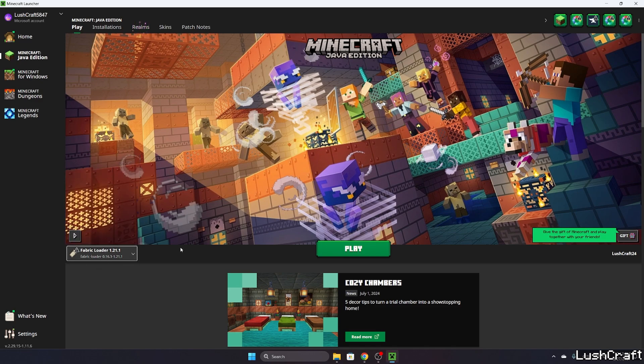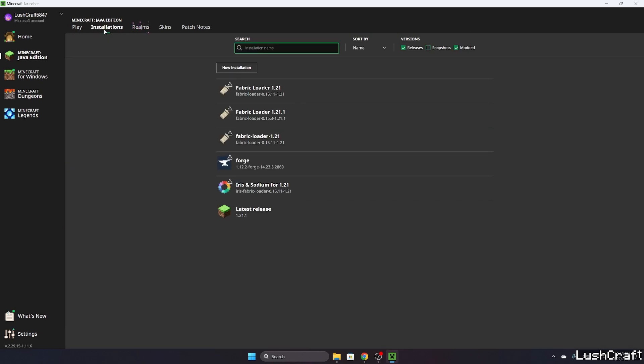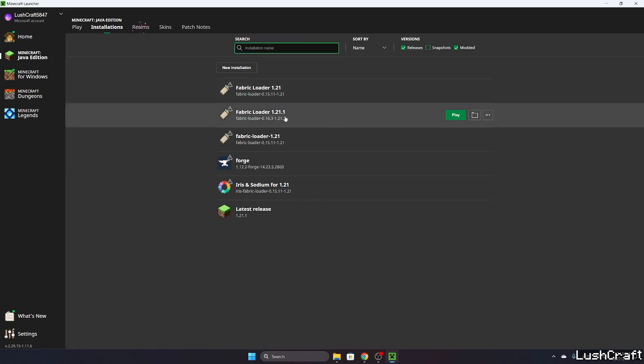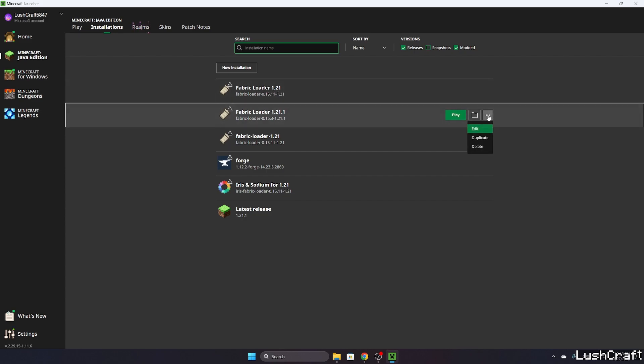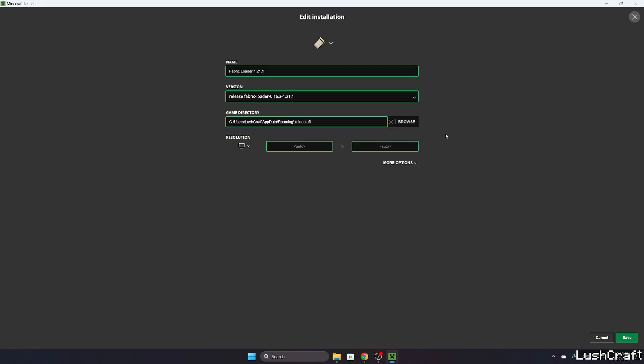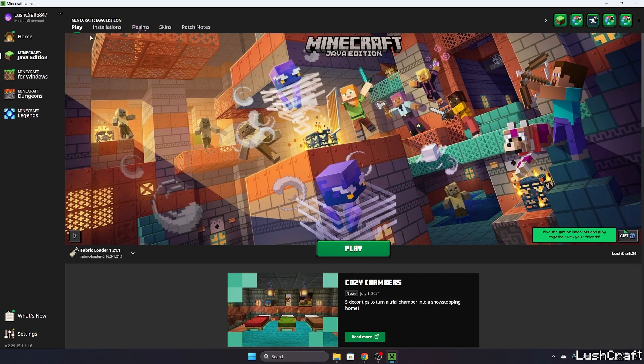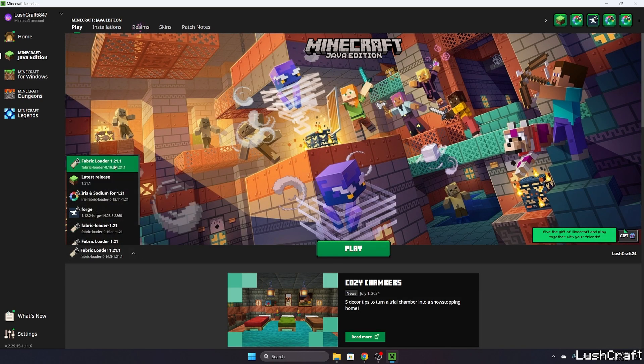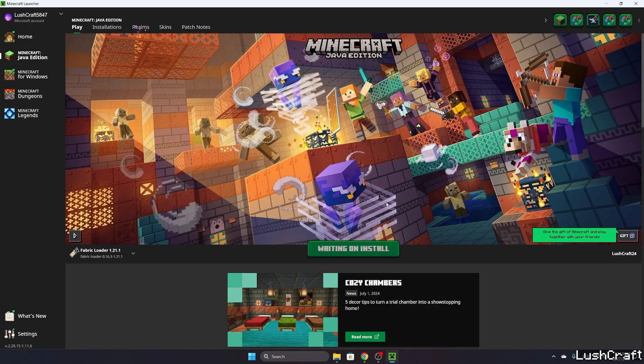Since the Distance Horizons mod uses lots of RAM, basically use Fabric Loader 1.21.1. Before we do that, go to the Installations, Fabric Loader 1.21.1, not the 1.21, and hit three dots, edit, more options and let me just use 16 gigabytes of RAM. This is regarding the RAM, so if you've got 32 gigabytes of RAM like I do you would use 16g. If you have 16 gigabytes of RAM use 8g, just always use 50 percent of your RAM's capacity.